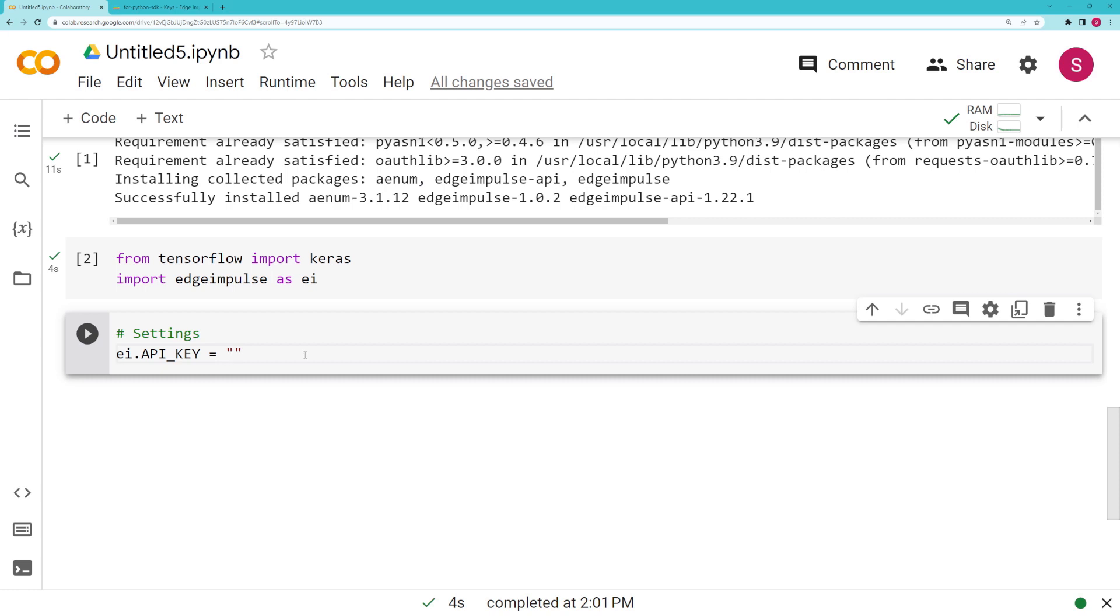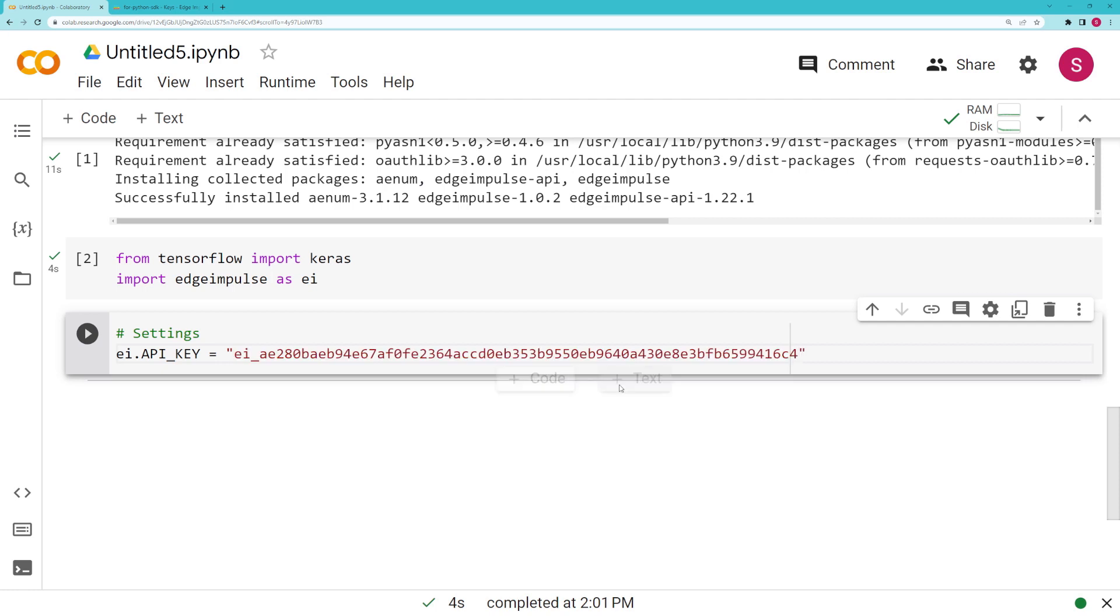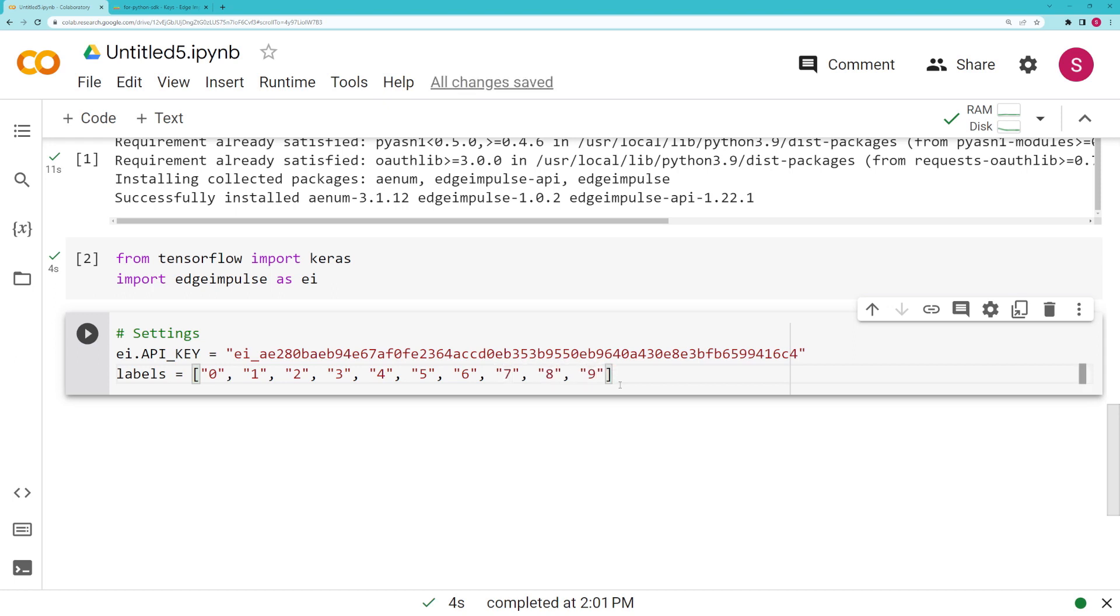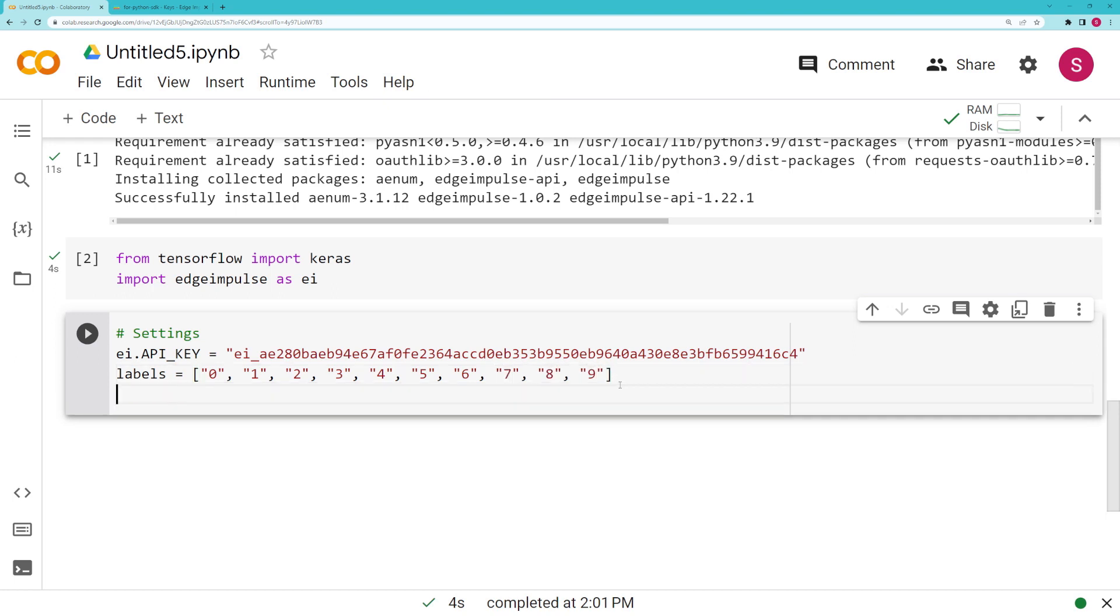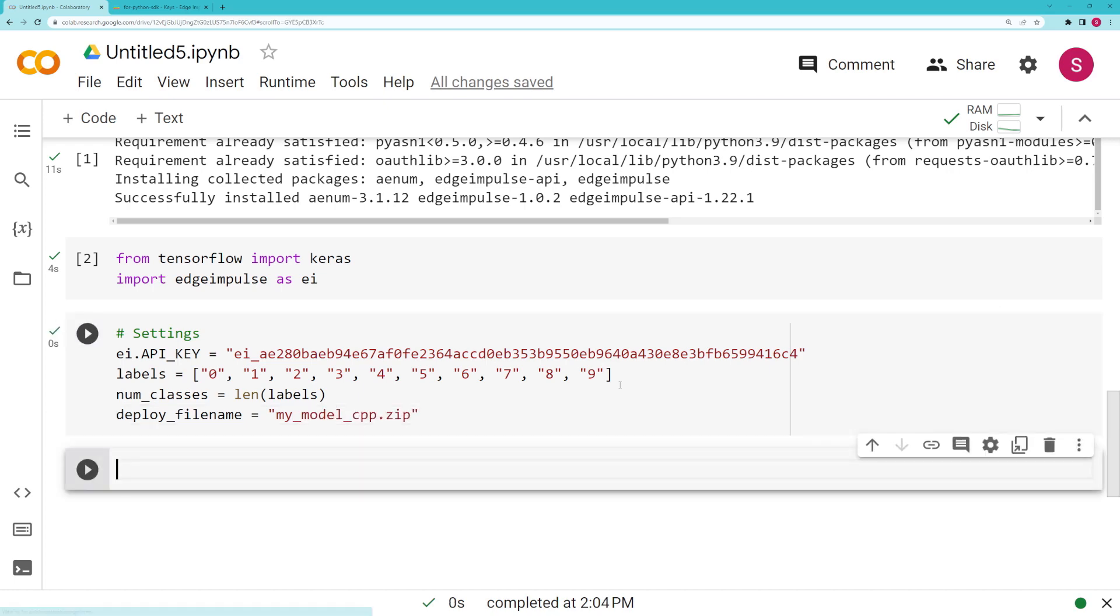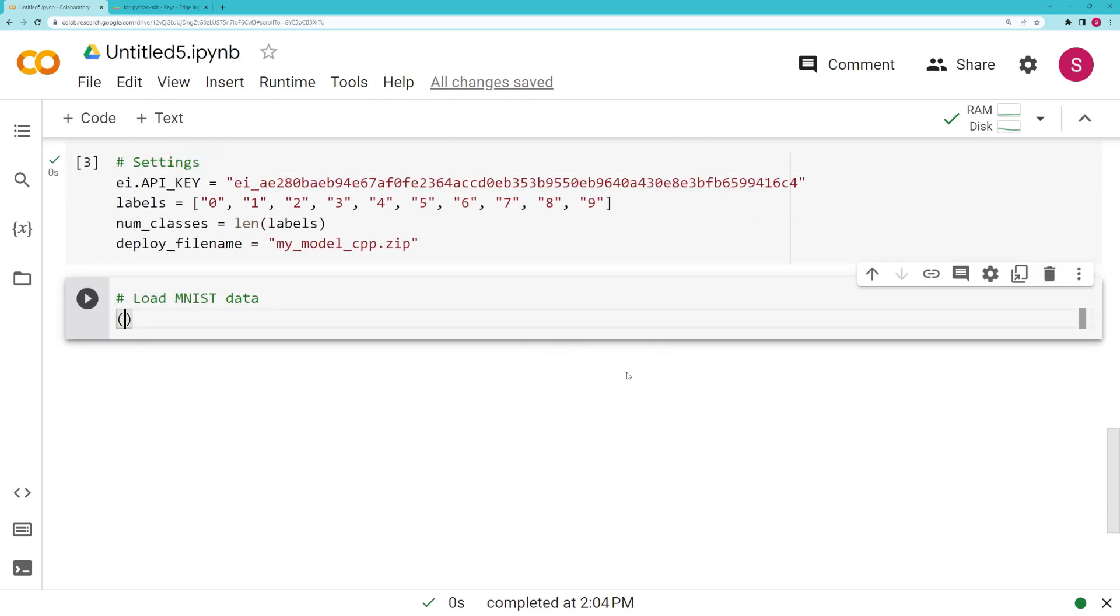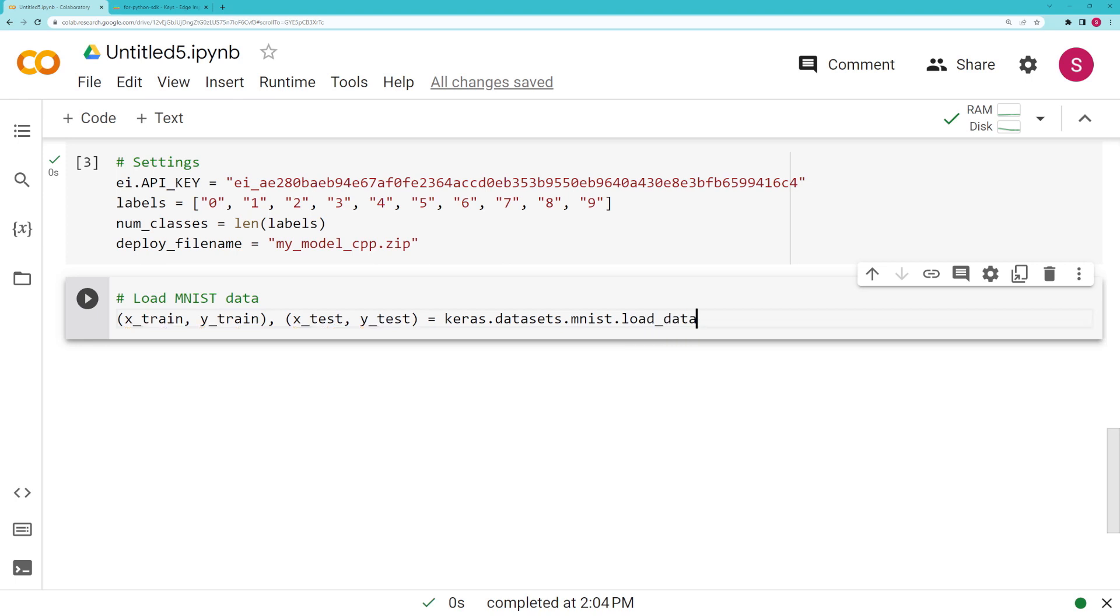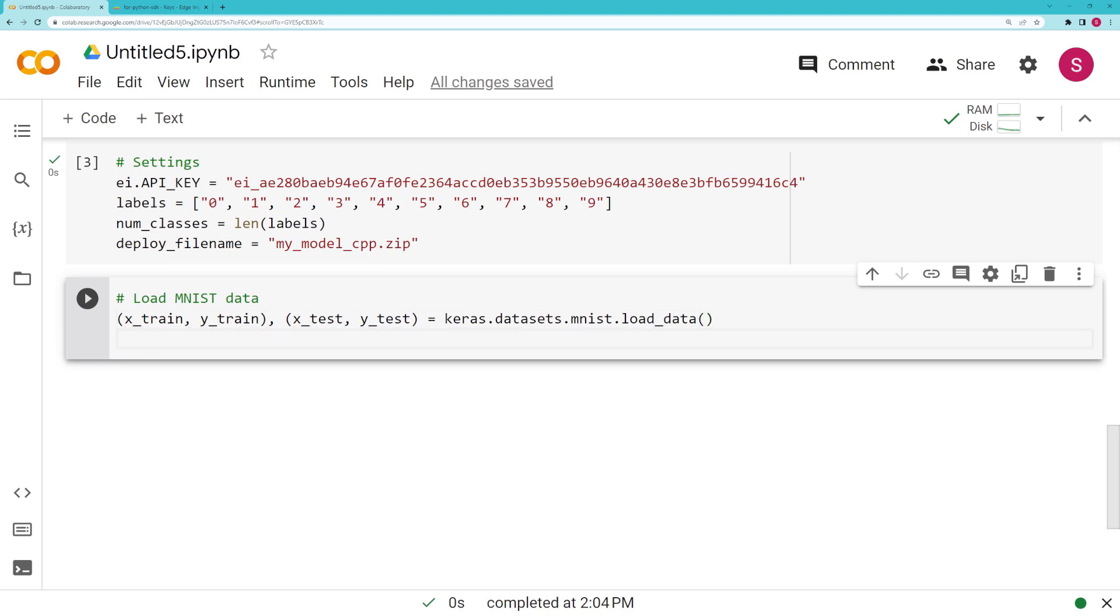Back in our Colab, as a string we are going to paste that in. We need to create a few more settings because this is MNIST. I'm going to create labels for those handwritten digits from 0 to 9 and these are just going to be strings. We'll need to know the number of classes, in this case it's just the length of that array, and we're going to set the file name for our downloaded C++ library. Next we're going to load that MNIST data. Keras happens to come with it which is nice.